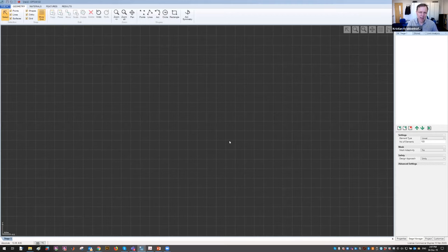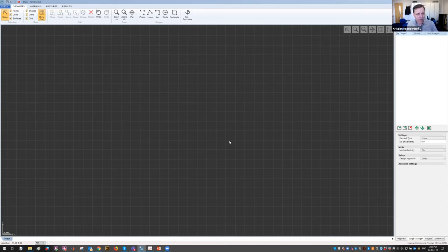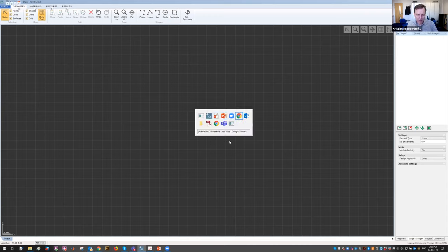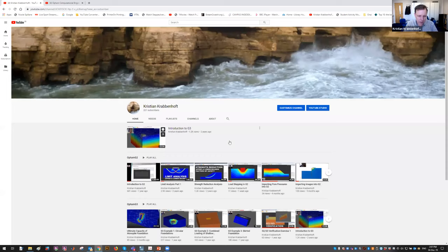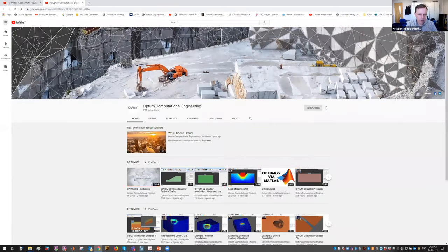I'll show how this works for a gravity wall. I'm going to switch to Optum. I wasn't planning on a thorough introduction to the program — for that I recommend our YouTube channel. Search for Optum Computational Engineering. There's a video called 'Optum G2: The Basics' — it's included in the program on the welcome screen and available on YouTube along with many other videos.